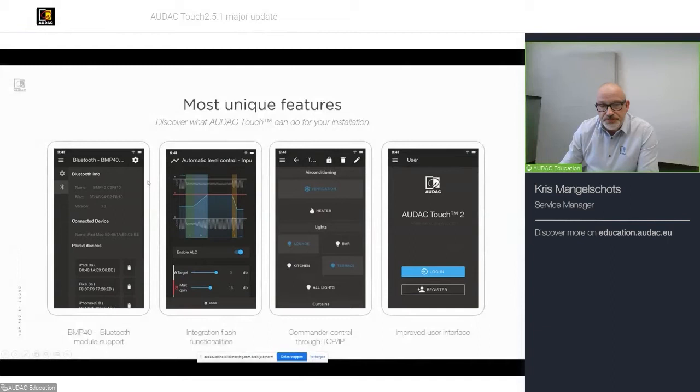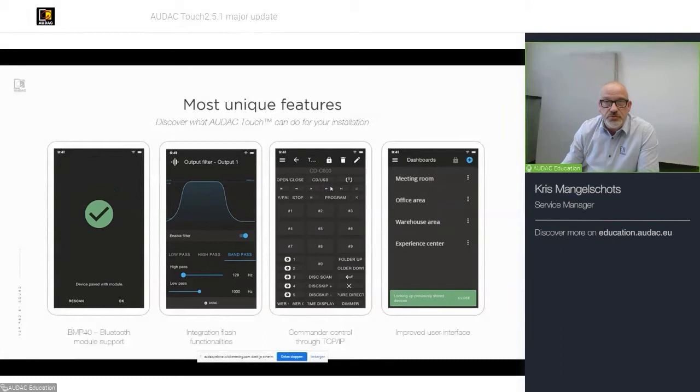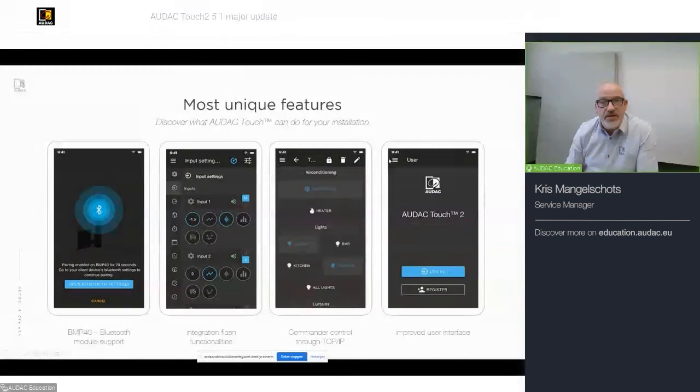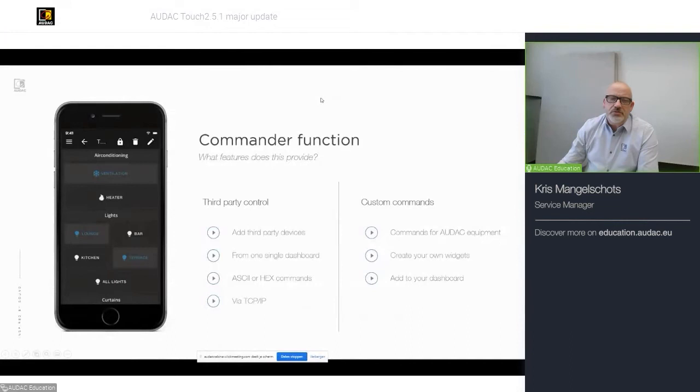Besides that, we added the BMP4D Bluetooth module support. We integrate most of the Flash functionalities. We have a commander control that can provide you with either third-party control or custom control of our own AUDAC devices. And we improved the user interface. We did not only implement the old Flash functionality. We also tried to give it an update to get a cleaner view and a nicer setup.